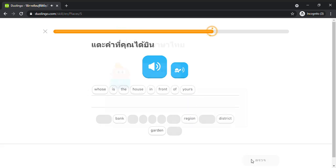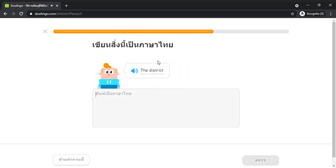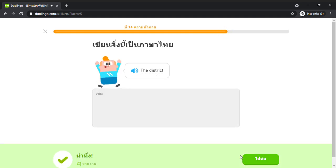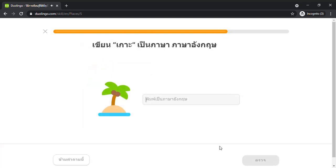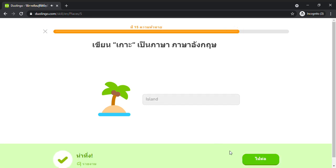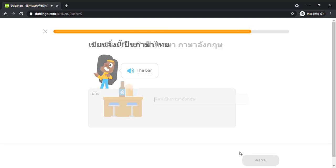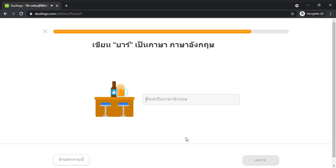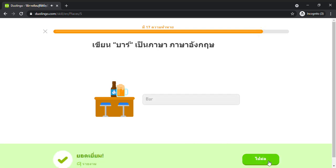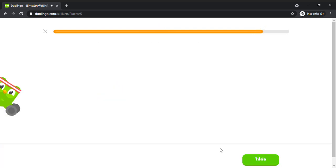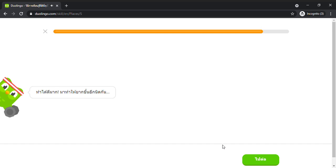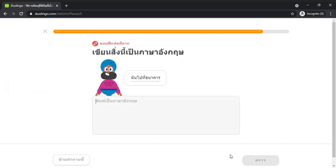The district. District. The bar. Bar. The bar. Bar. The bar.